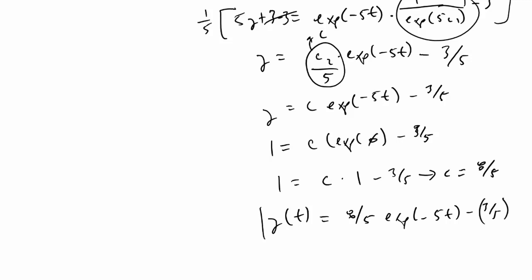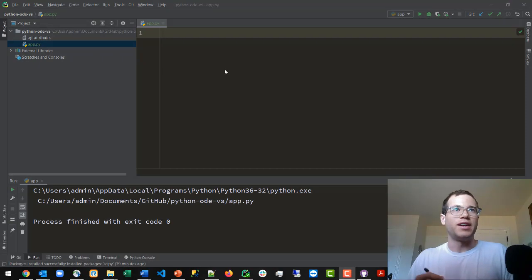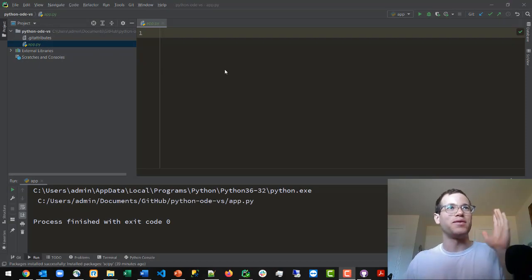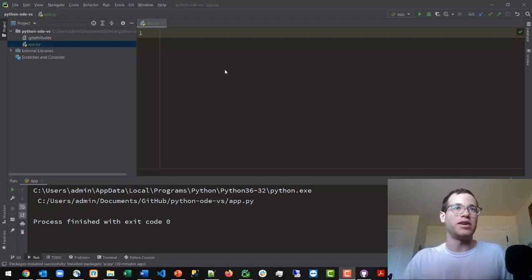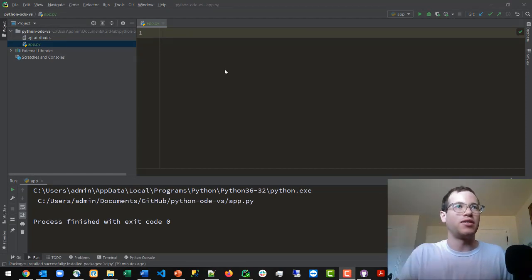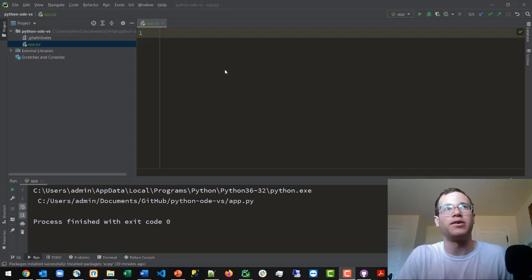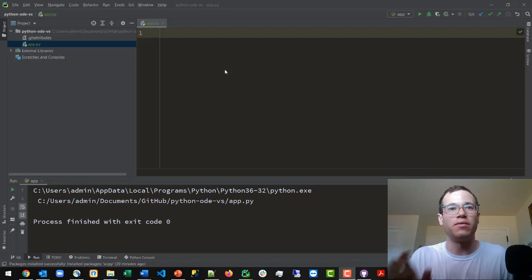So what we have as our final equation is y(t) = (8/5) * e^(minus 5t) minus 3/5. Now we're going to turn to the computer and solve this using Python so we can see how quick and easy it is. Here we are in front of Python — we've got PyCharm open. PyCharm is free; there are tons of videos on how to install it if you don't already have it.